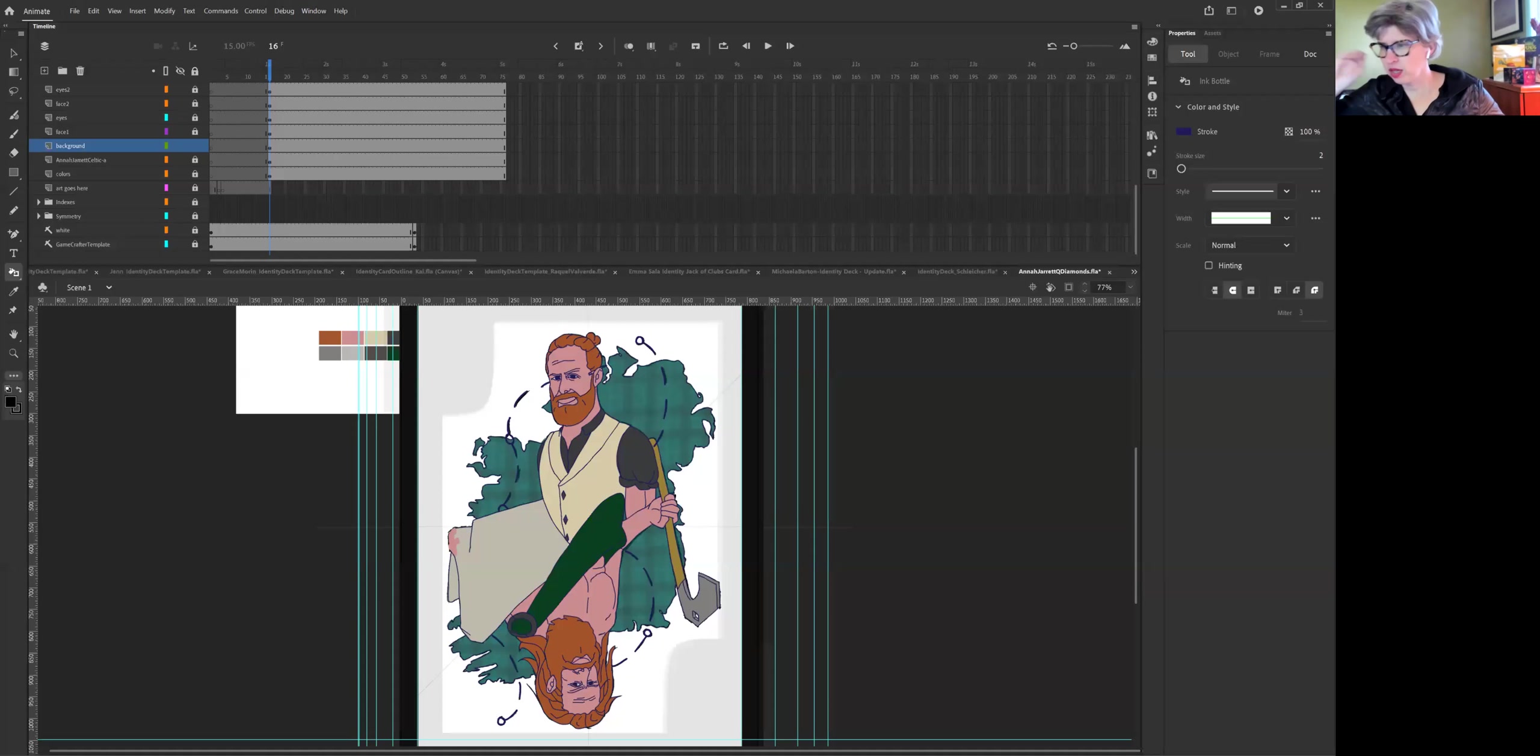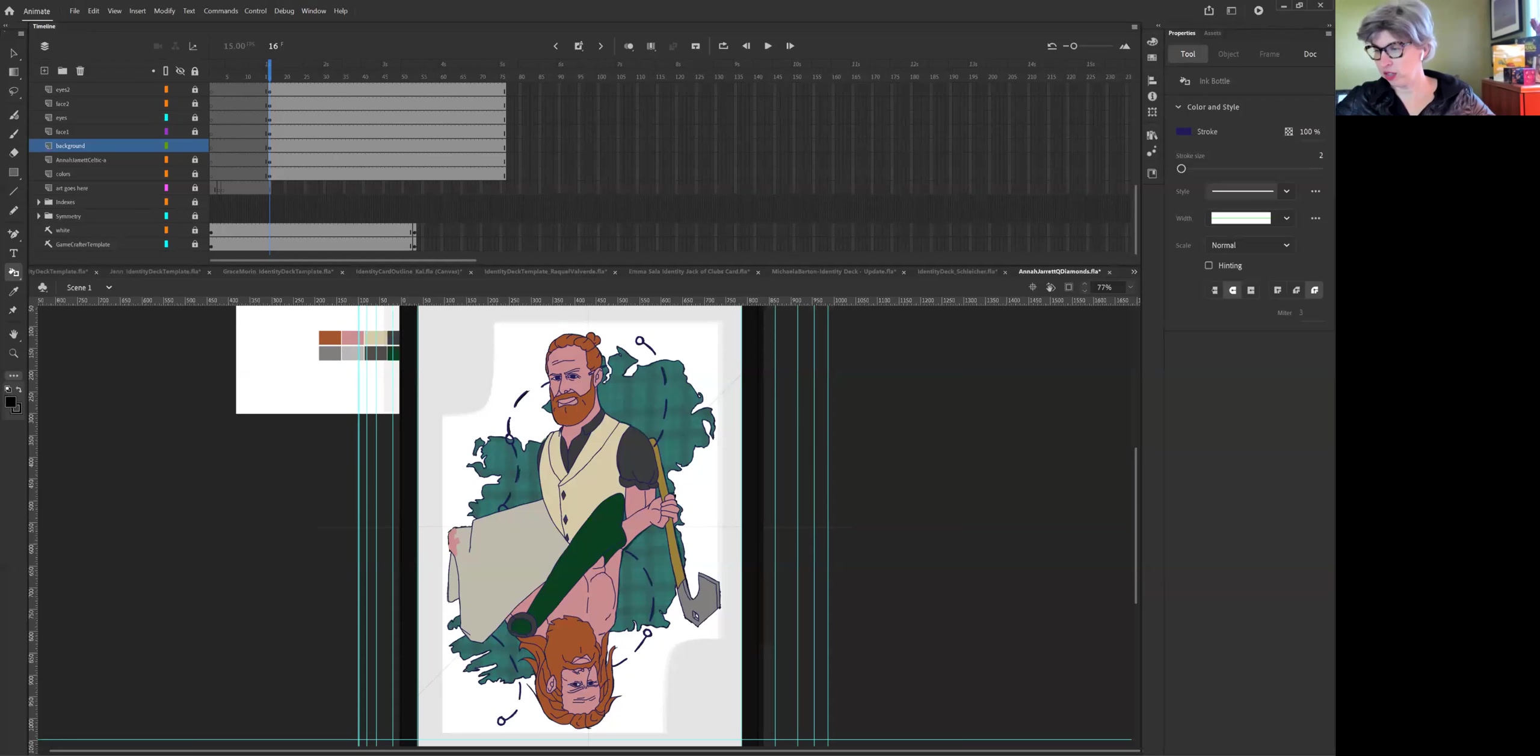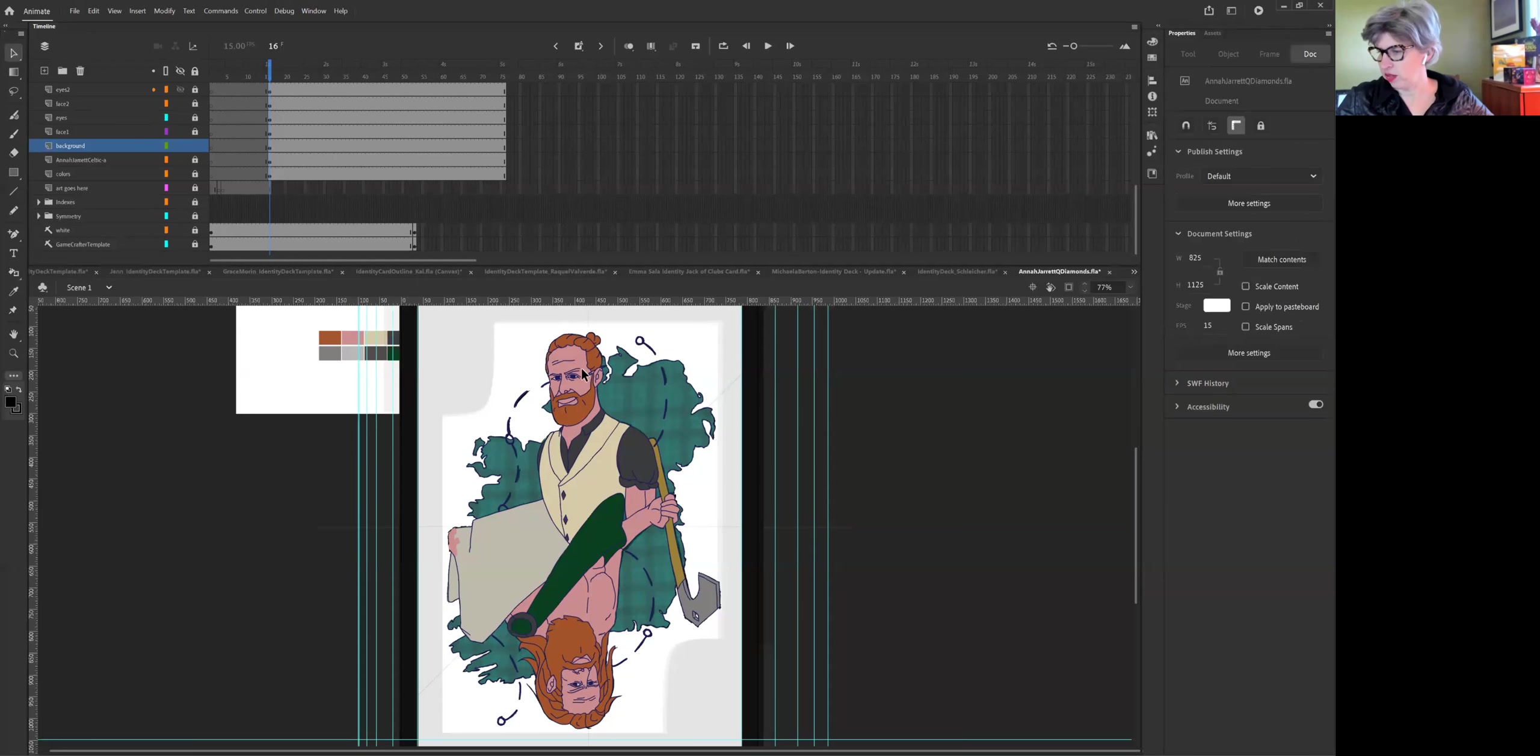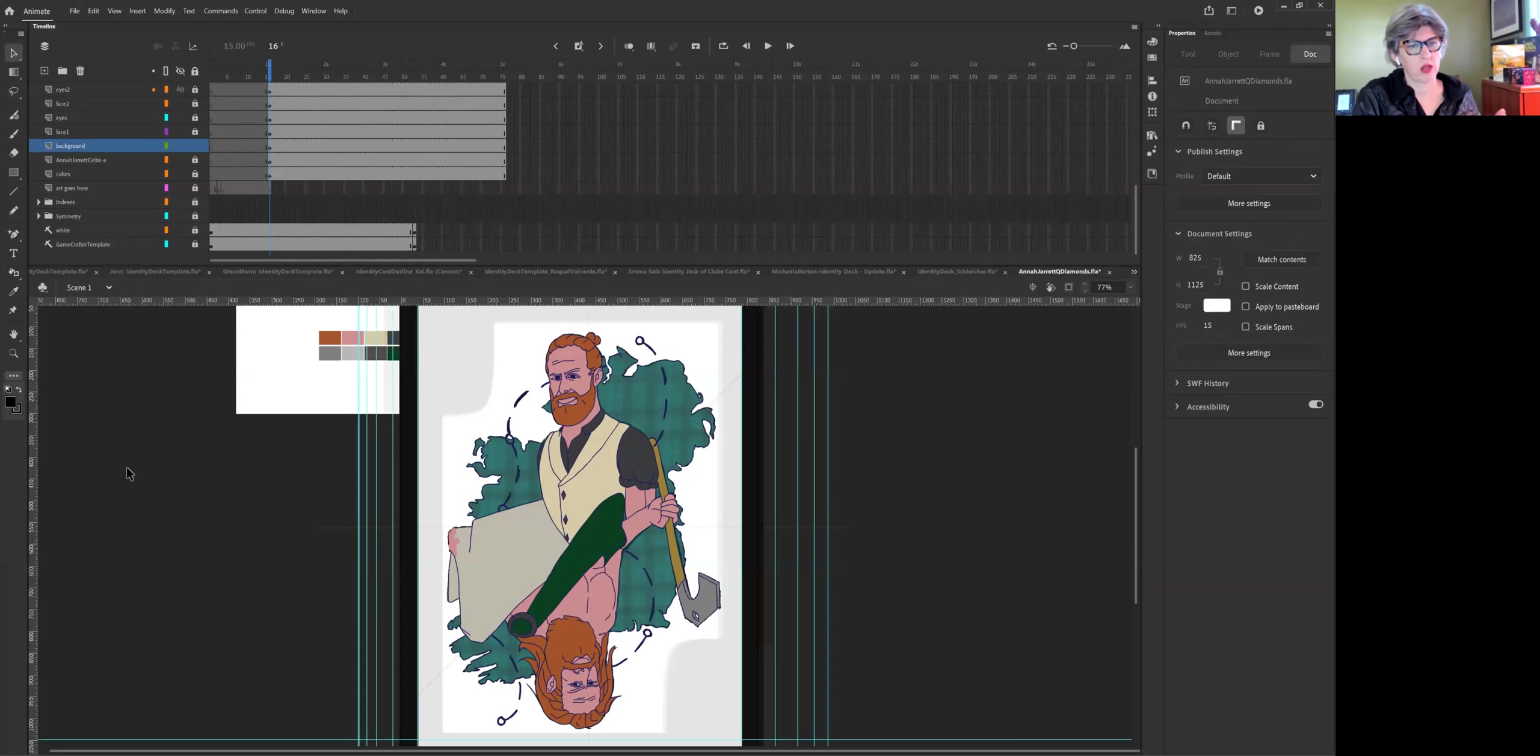All right, so we're working on the idea of doing cell shading in Animate. And the idea is, Anna, are you seeing the Animate screen again? Yep.